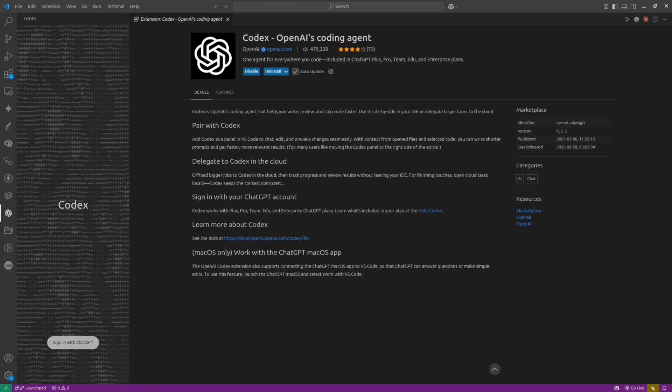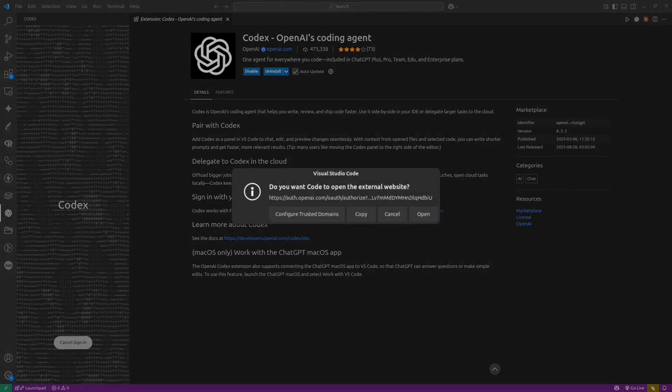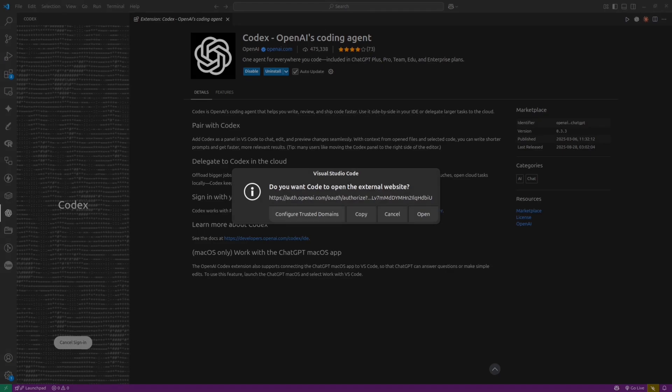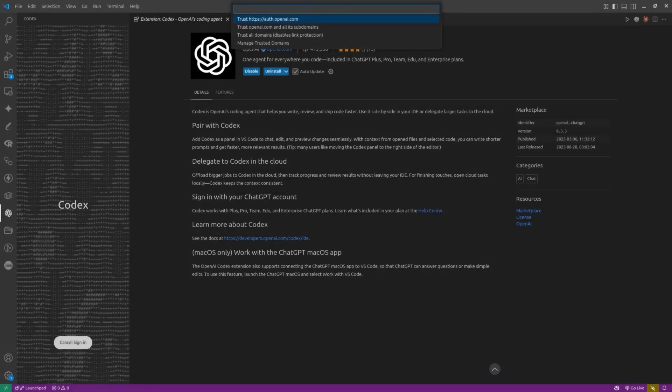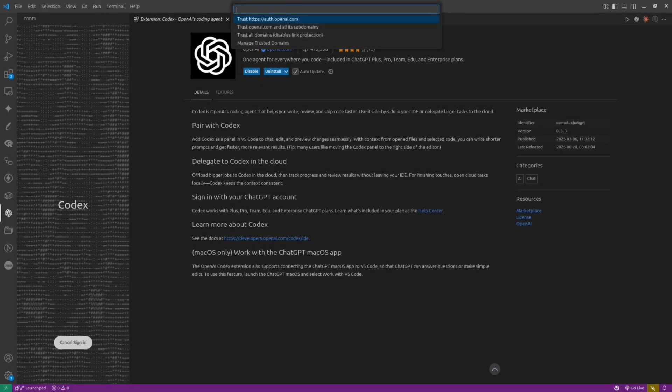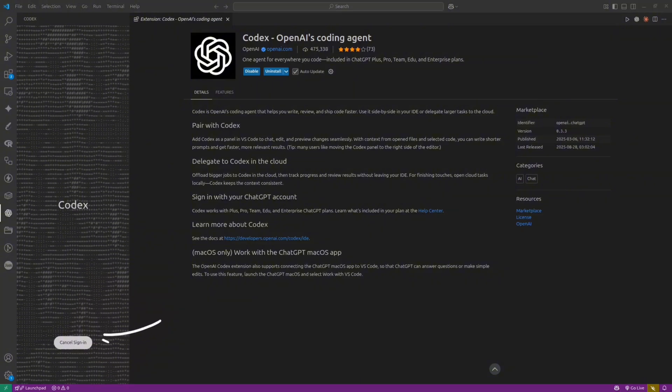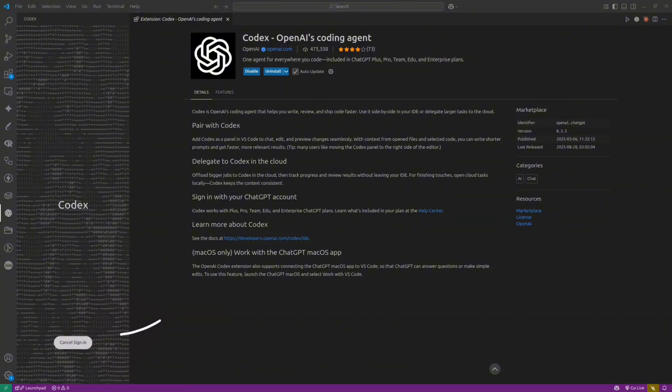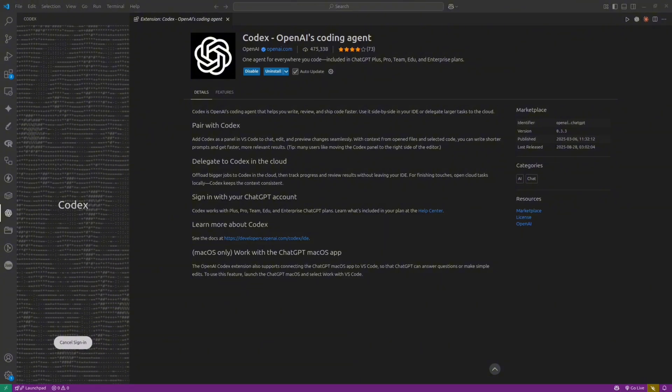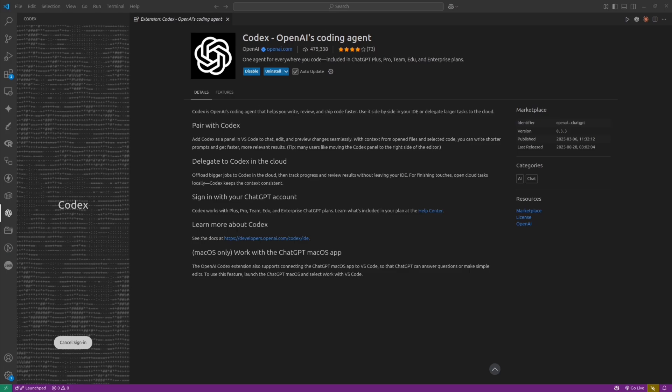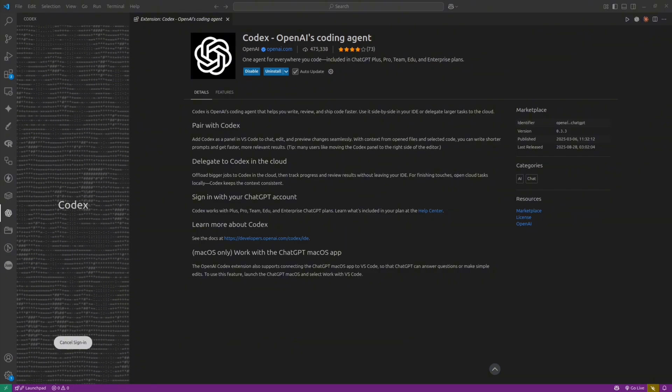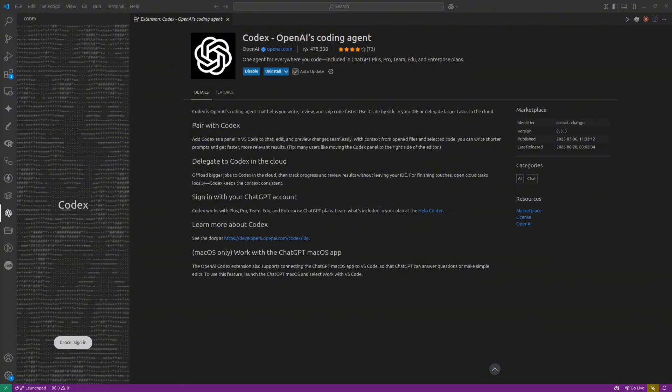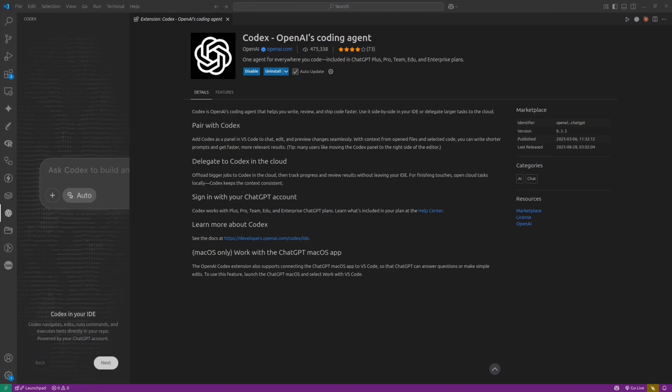Codex CLI is not available for free users, so you need to have at least a ChatGPT Plus account. If you have it, then you can log in. Simply click on this button. After that, you will see the page in your browser. You need to log in to your ChatGPT account. And if everything is okay, you will be able to use Codex inside VS Code.